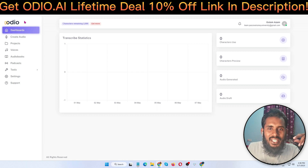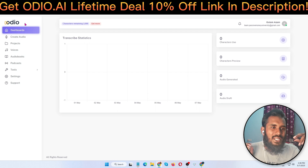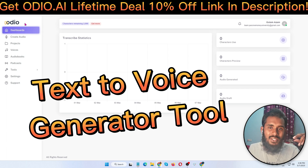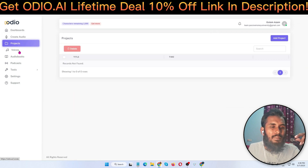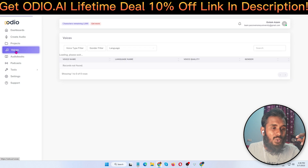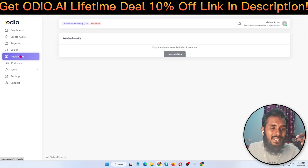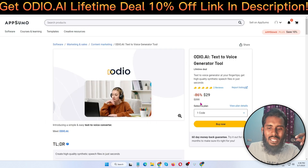Hello guys, welcome back to my channel. Today I'm going to show you an Audio.ai review. Audio.ai is a text-to-voice generator tool. Right now I'm in the membership of this tool. I'm going to show you step by step all the information about this beautiful tool, including a quick demo, so stay tuned.